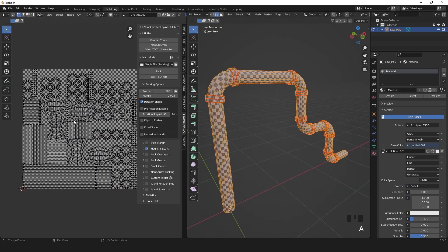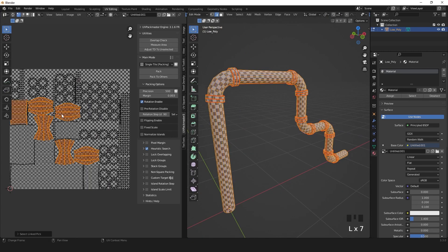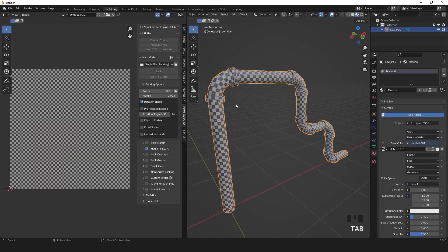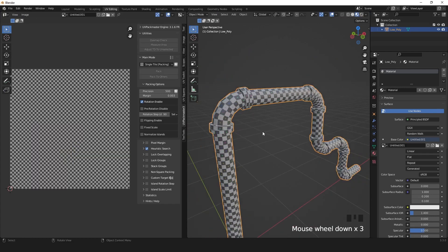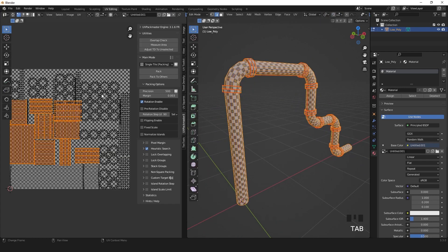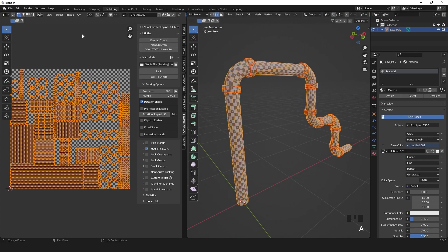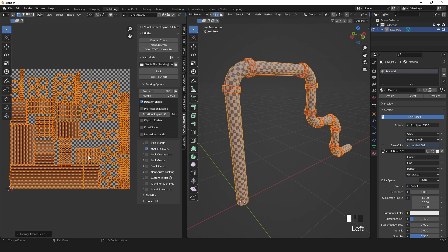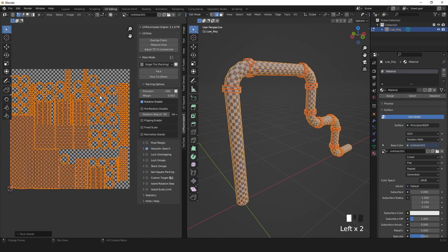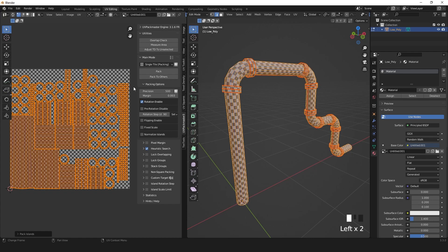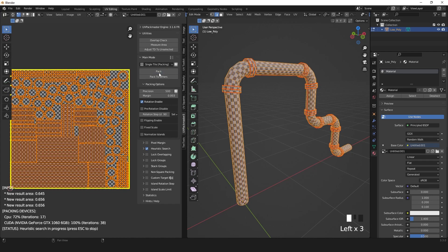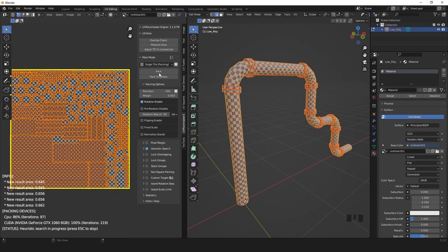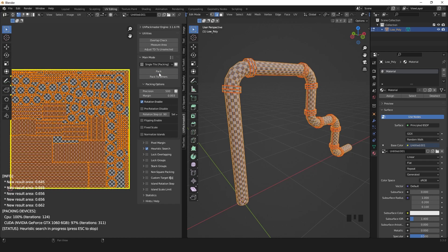You can rectify some UV islands to get more space. Select them with L, press UV and rectify. Then select all of your UV islands with A, click on average scale islands and pack islands. You can use an add-on like UVPackmaster to help you pack your UV islands.